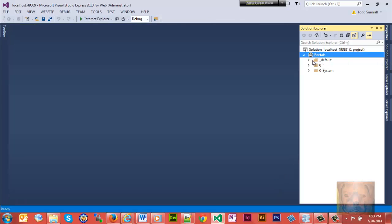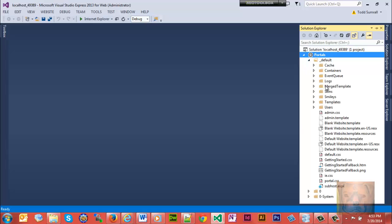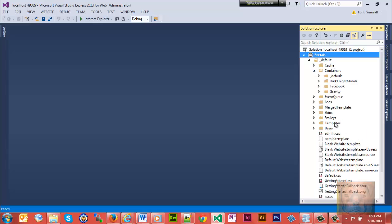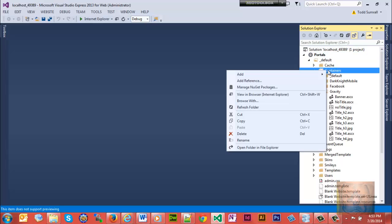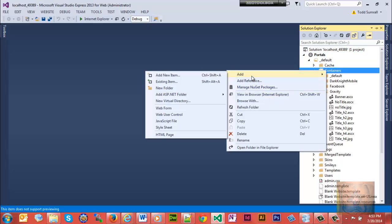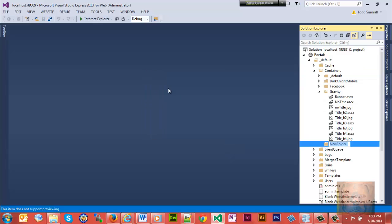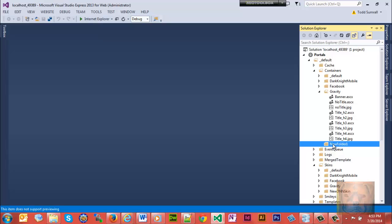We'll go to default containers and open up the gravity folder. First we're going to add a new folder and we'll call it the same as our skin folder that I had created - new DNN skin - whatever you had named yours is what you need to name it.